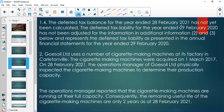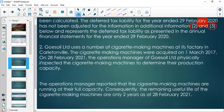The deferred tax balance for February 2021 has not yet been calculated. The one for 2020 was calculated but was not adjusted for information 2 and information 3. Let's look at what those are and how they will affect the 2020 financial statements.